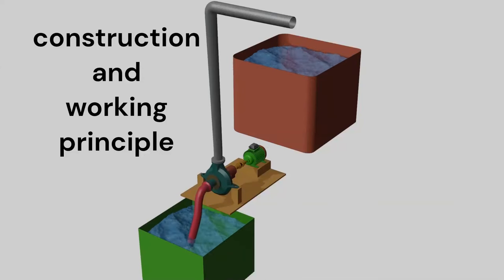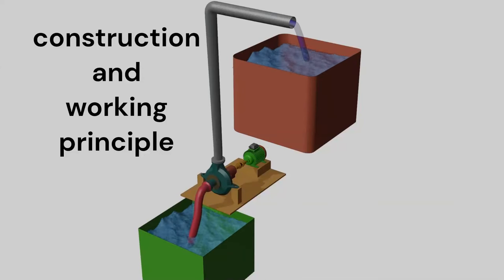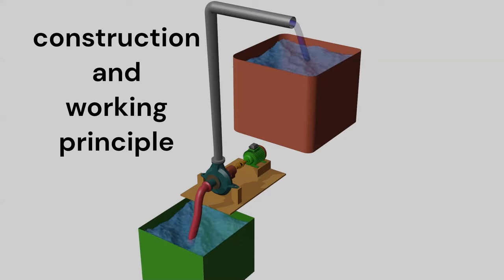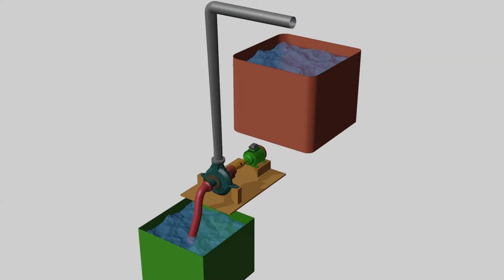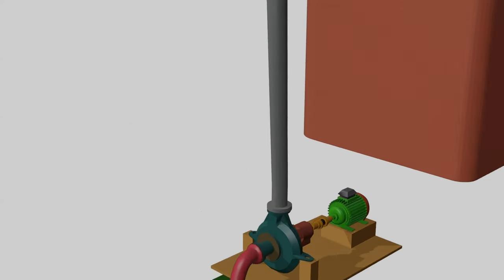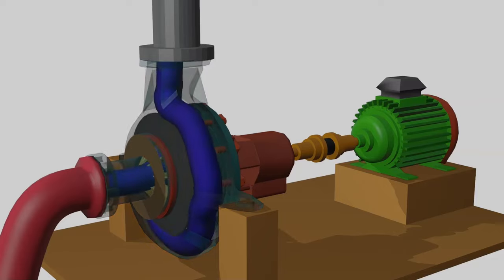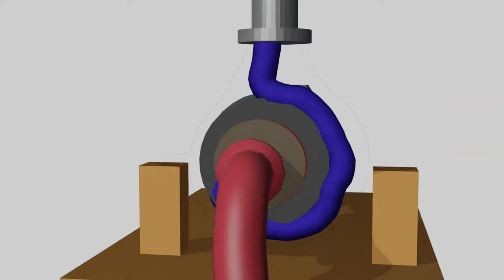In this video, we will learn the construction and working principle of centrifugal pumps, and also learn about every component used in the pump. Pumps are generally used to transfer fluid from one place to another.